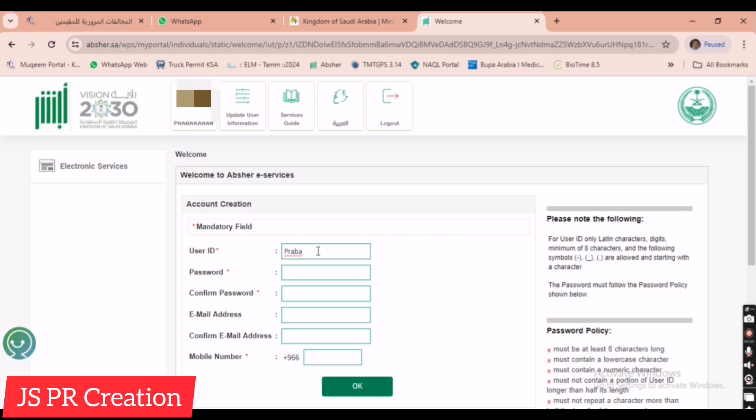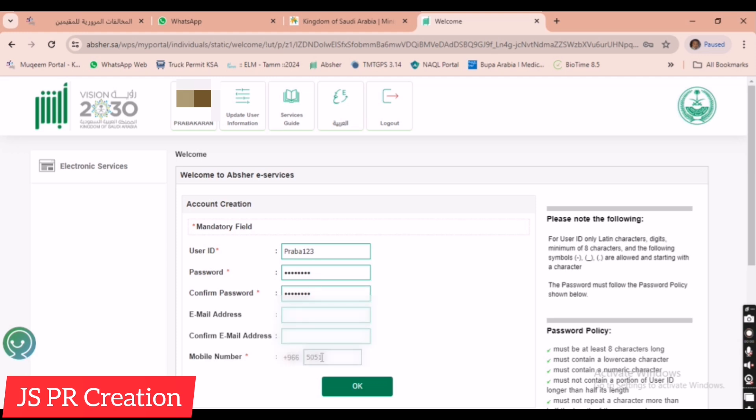Now I am giving a user ID. For the user ID you put your name and any number. Then password - the first letter is capital, then after that small letters, then you can put a number. Then your email ID, then your mobile number after registered mobile number.